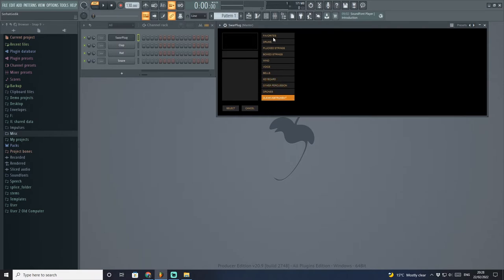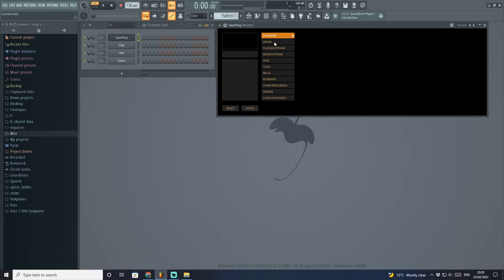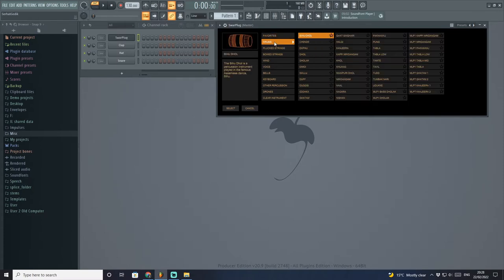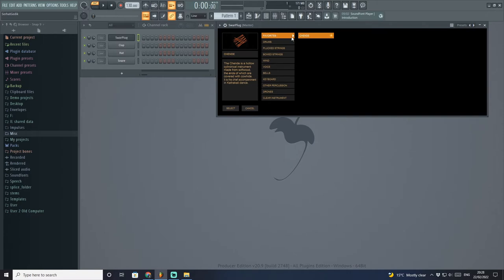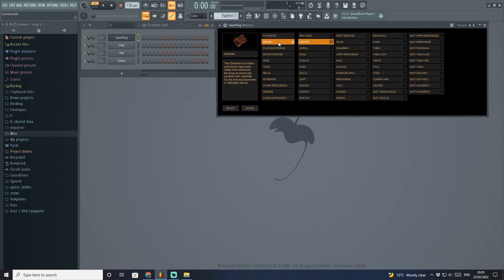You also have a separate section for favorites where you can actually highlight your favorite instruments, which will save you a lot of time and hassle trying to find them. Whenever you find a sound, you can click on this star button. Next time when you go into your favorites, it will be right there, which is a very cool feature.